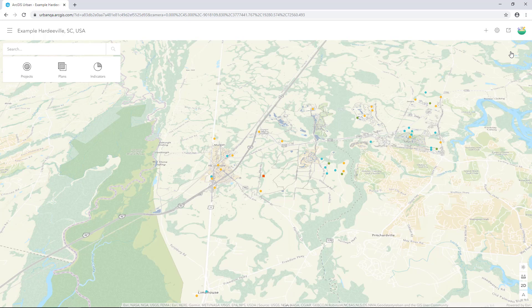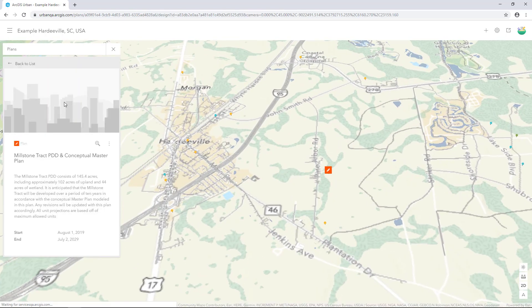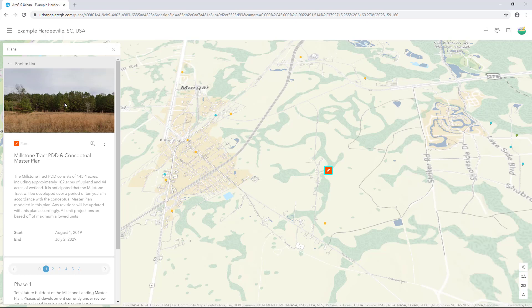We'll discuss these tools in more detail in an upcoming tutorial. That's the basics for the user interface items and navigation. Now let's dive into a Hardyville master plan. Go to the plans icon and select the conceptual master plan — this will open the plan detail card.